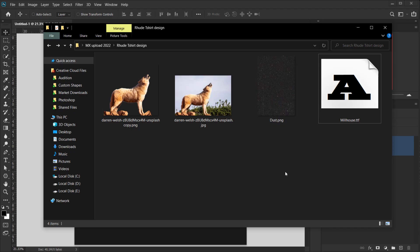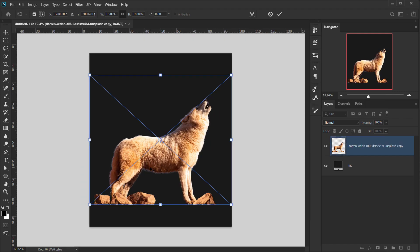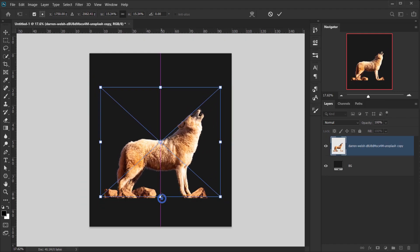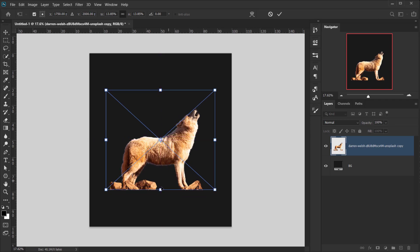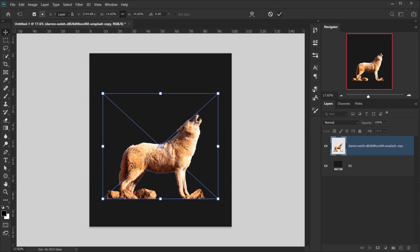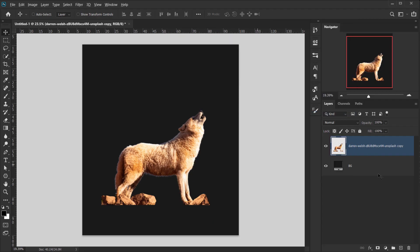I'll make sure to put the download link in the description. Let's open the wolf PNG image and make it smaller. Then I'll right-click and choose Rasterize — I don't want it as a smart object — and let's rename it to 'wolf'.